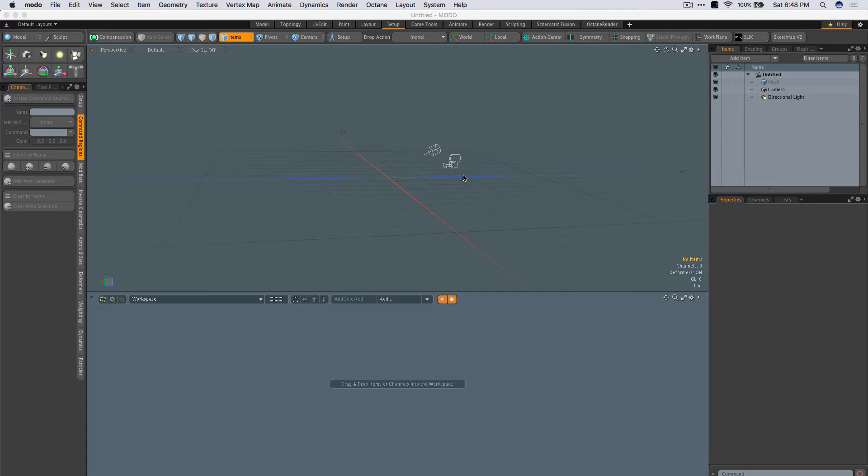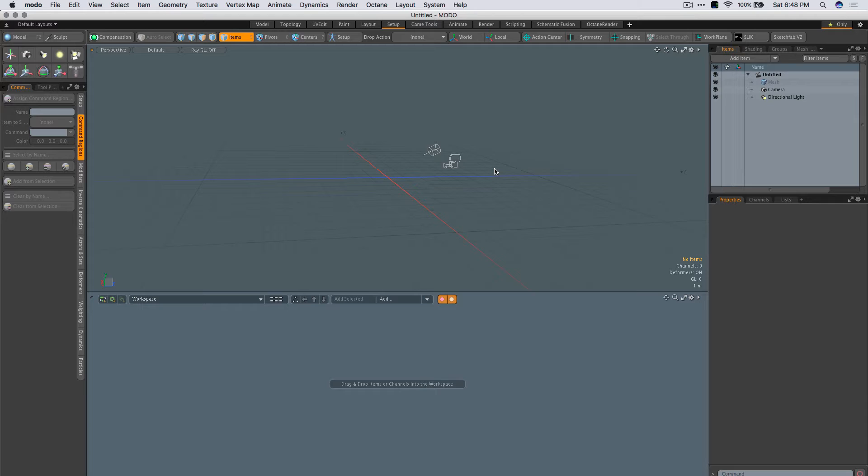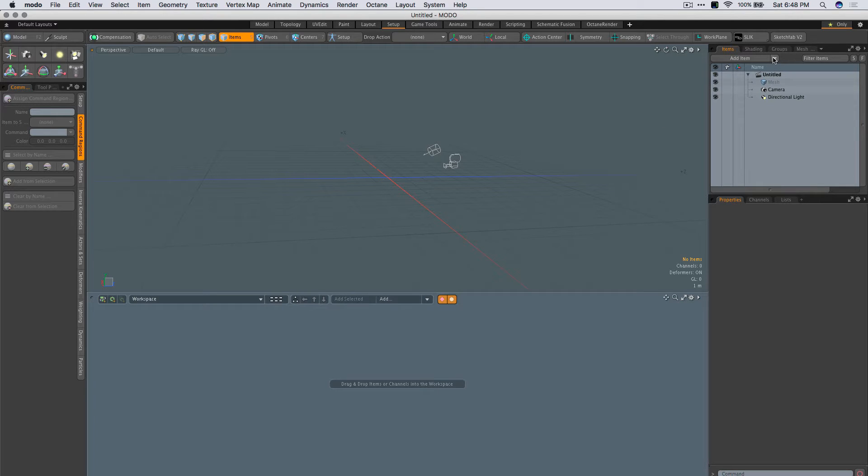Hello, this is Yazan Malkash from PixelFondue. In this video, we're going to talk about how to create an on-off toggle switch inside of Modo using some locator and a command that goes along with it.